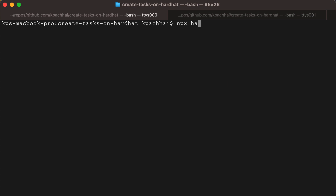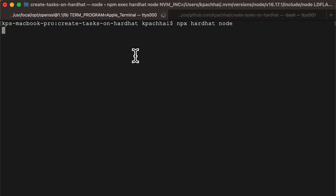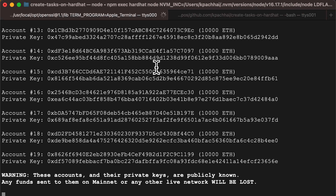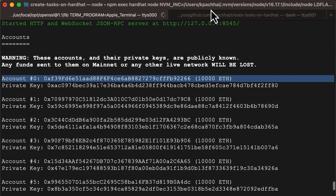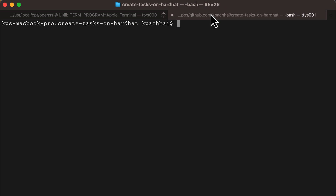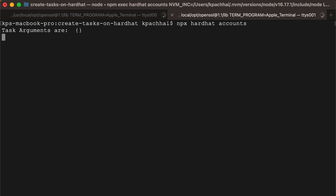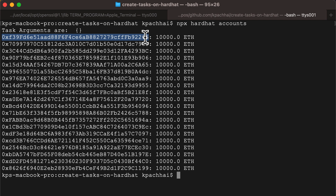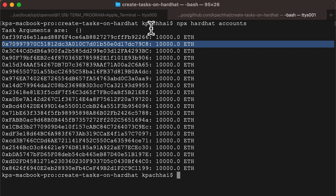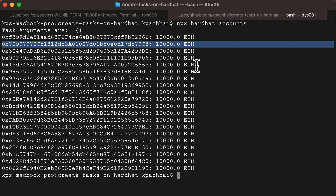Next, we can run the local Hardhat node with npx hardhat node and check it out — we have a lot of accounts with 10,000 Ethereum each. Let's execute our newly created task with npx hardhat accounts. And here we can see that it all works as expected.